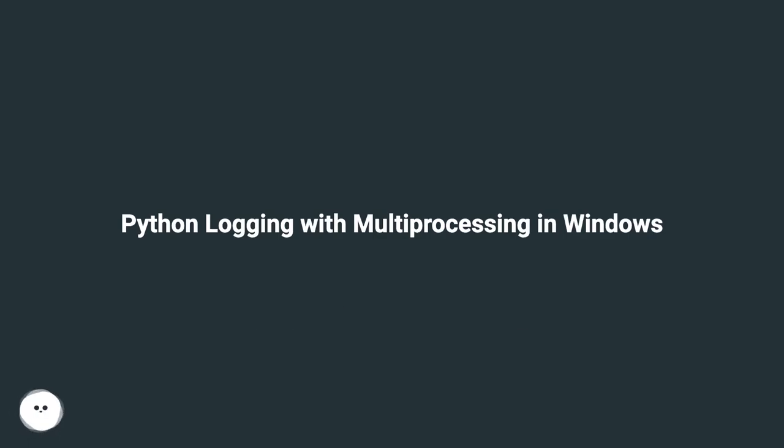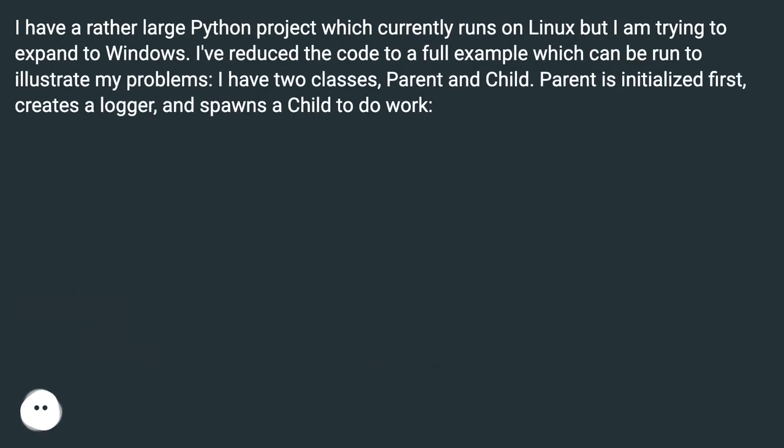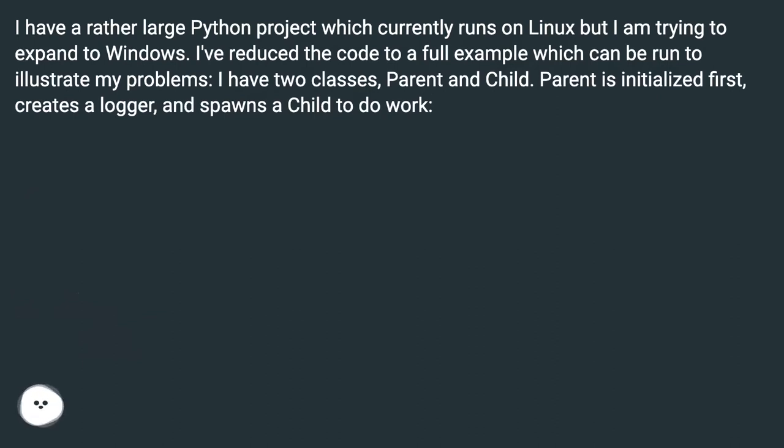I have a rather large Python project which currently runs on Linux but I am trying to expand to Windows. I've reduced the code to a full example which can be run to illustrate my problems. I have two classes, Parent and Child. Parent is initialized first, creates a logger, and spawns a Child to do work.